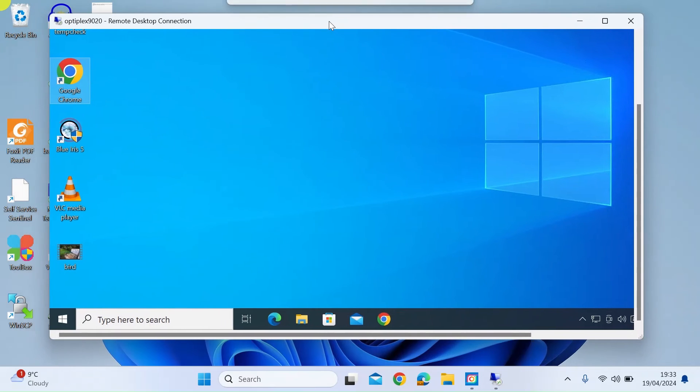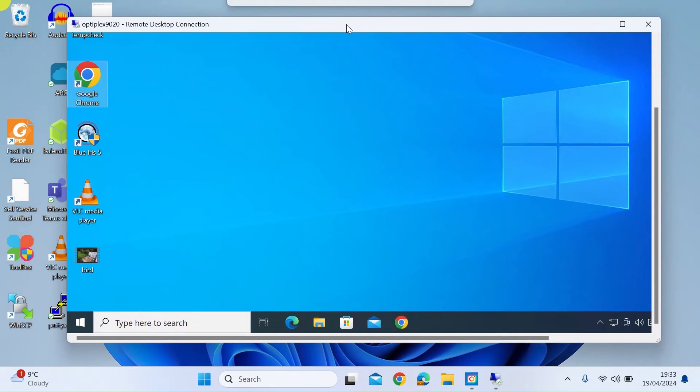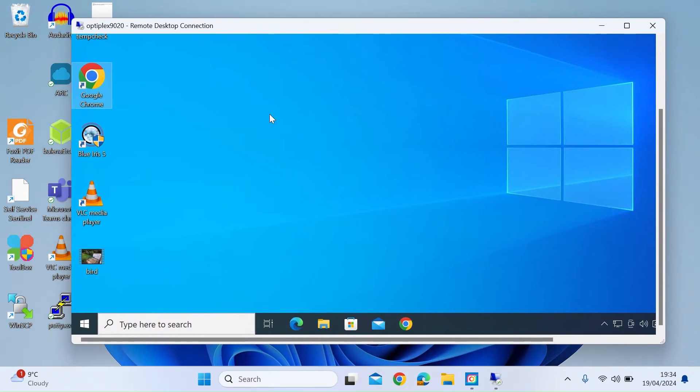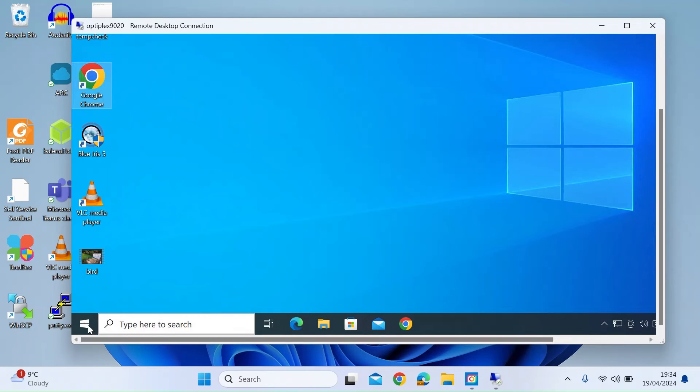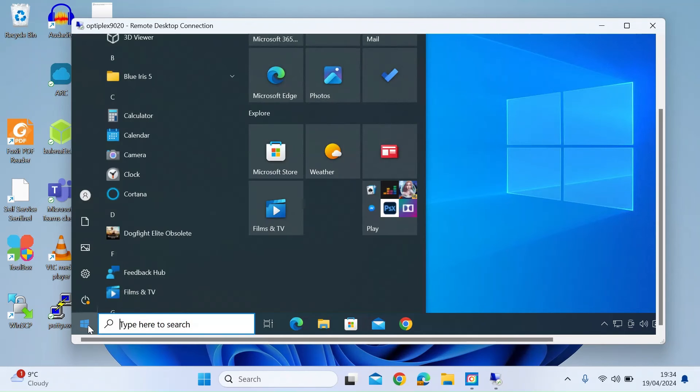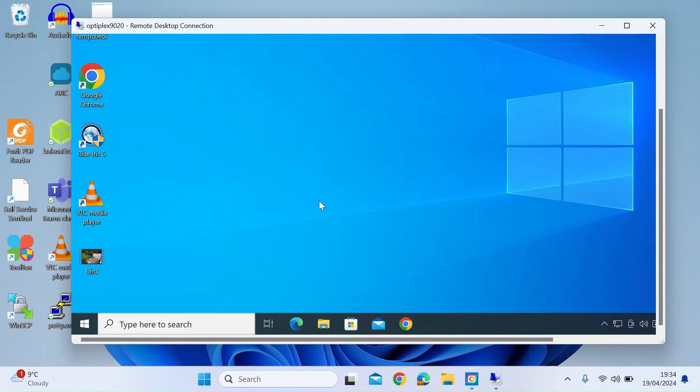It opens up a new window and you're now viewing the desktop of the remote PC from the PC that you are on. You can see here, you can operate that PC as if you were in front of it.